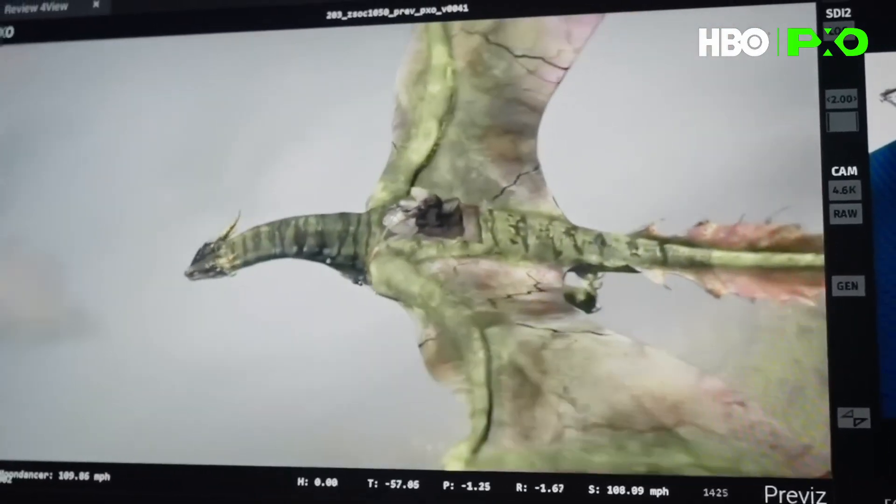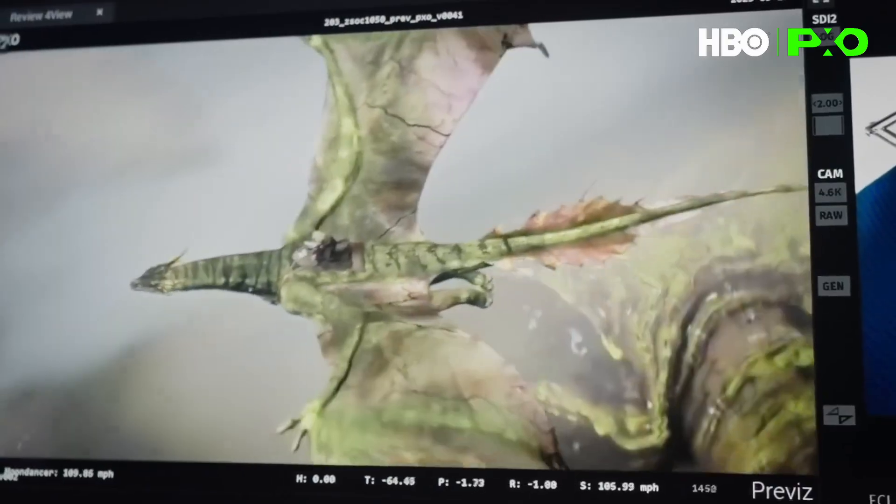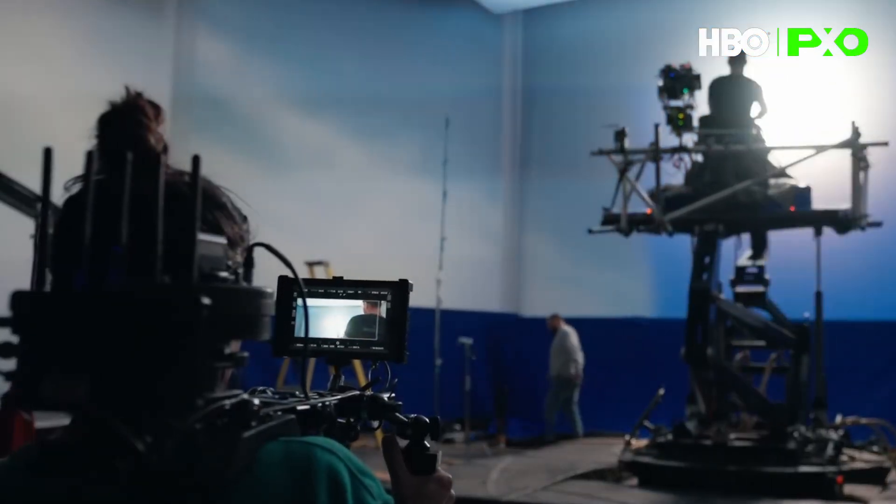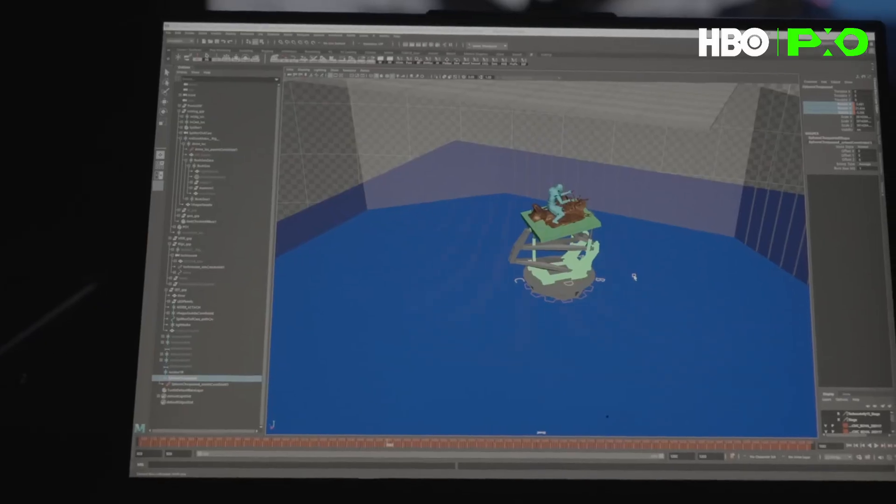I remember the conversations with Tom Horton early on: if you give us the prep time, the significant testing time, and let us amalgamate with previsualization enough, we can do this. There's a big difference between animating a previsualization scene in 3D and then having it actually work in the real world.